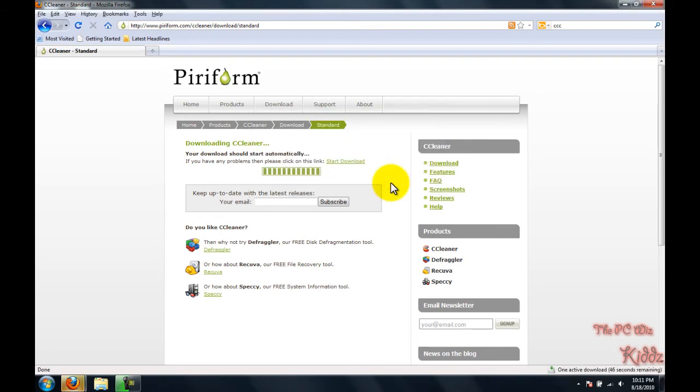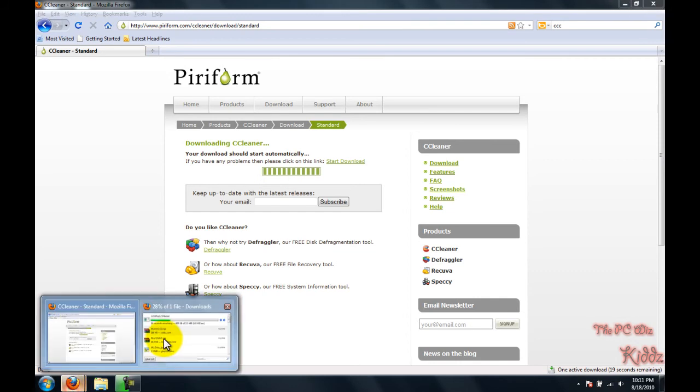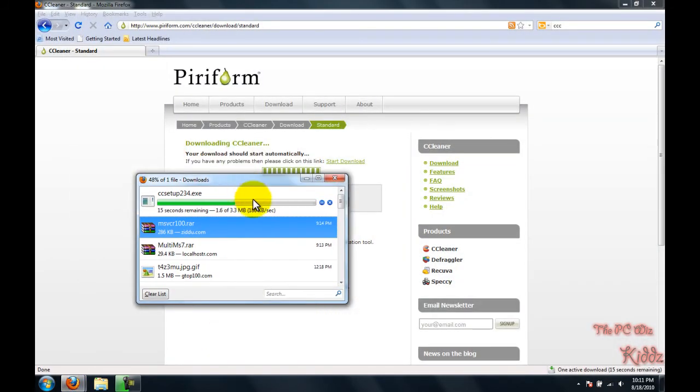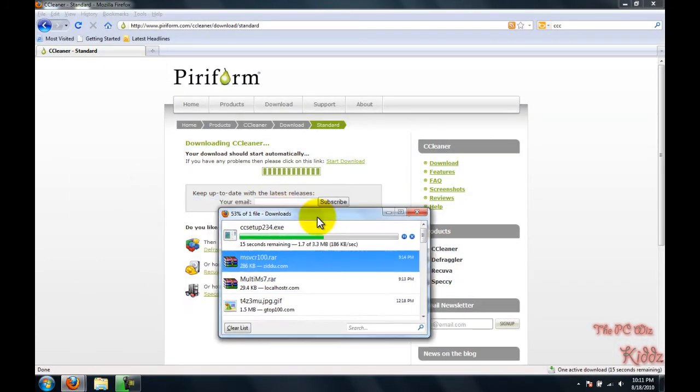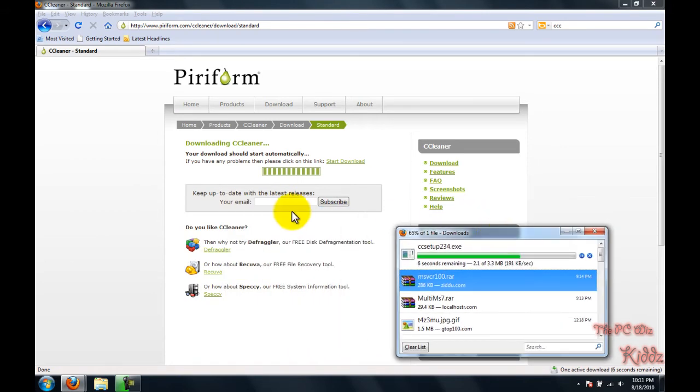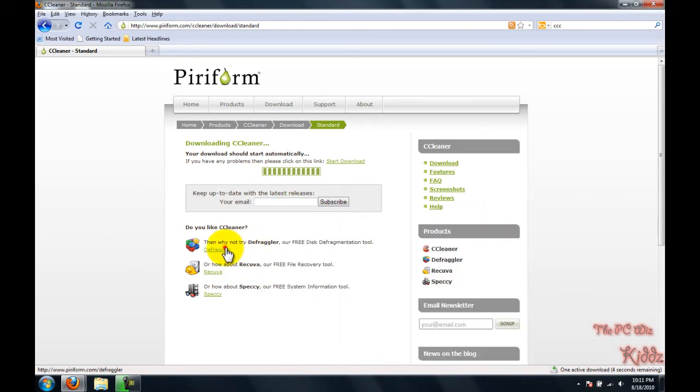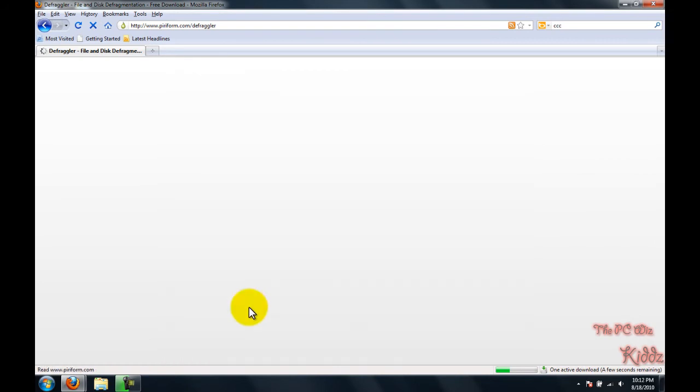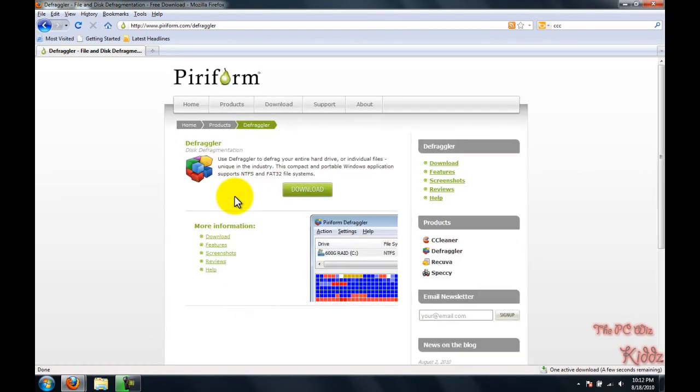After you go to the page, you're going to download from Piriform and run the installer. You'll see the download box pop up. I'm sorry for the slow internet speed right now, but don't worry about that.